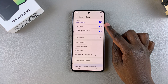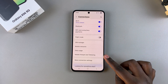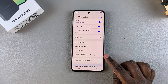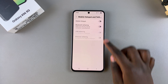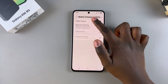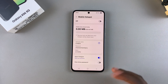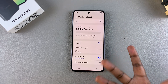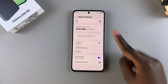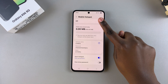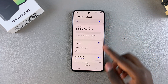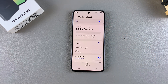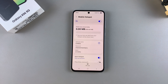Go to Connections, then select Mobile Hotspot and Tethering. From here, just tap on Mobile Hotspot. To enable it, tap on the toggle at the top and it will be turned on.